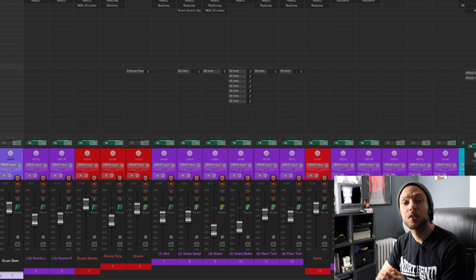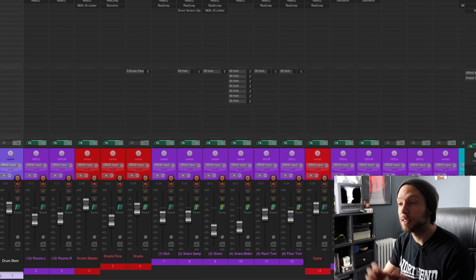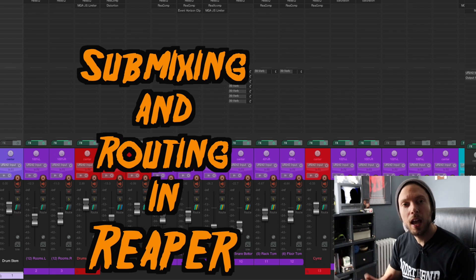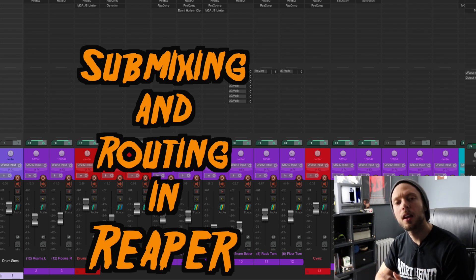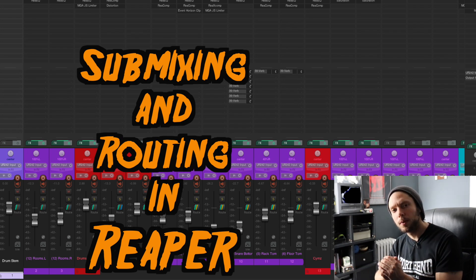Hello, Bobby Torres of Fightbox, recording here to explain submixing and routing within Reaper.